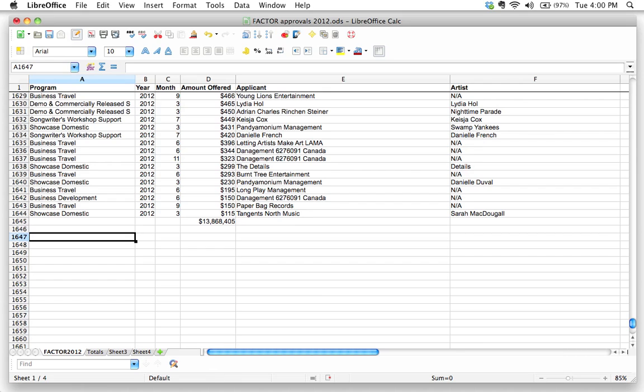How do I use a function in LibreOffice or any spreadsheet to add up values that only meet a specific criteria? Okay, this is an interesting problem.